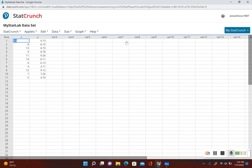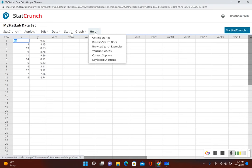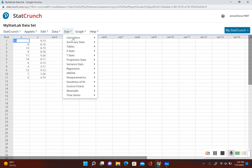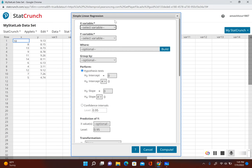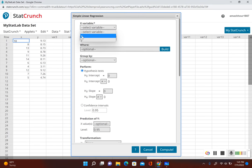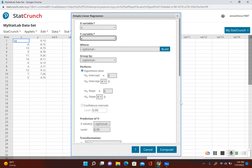We have our data input into StatCrunch. Now we're going to go to Stat, then Regression, then Simple Linear. Let's go ahead and select our variables — X for the X variable and Y for the Y variable — then click Compute.